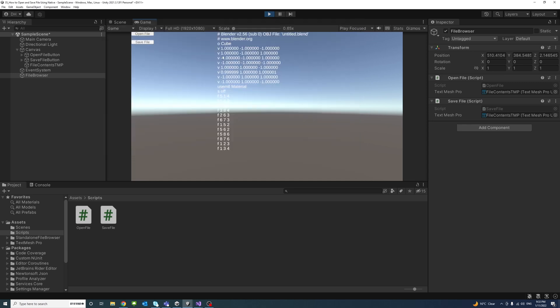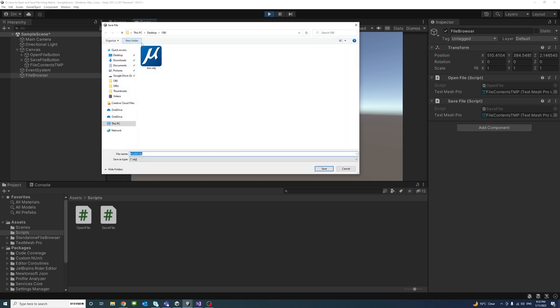And you'll see its content is displayed here in our TextMeshPro object. And to save the content of this file into an obj file I'll just click SaveFile.